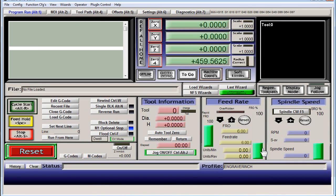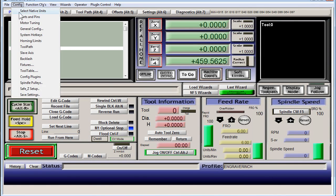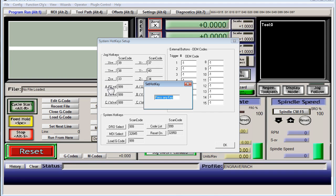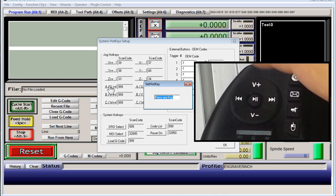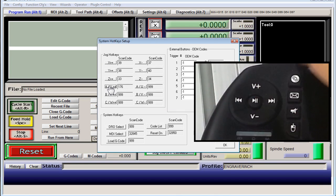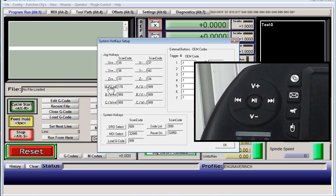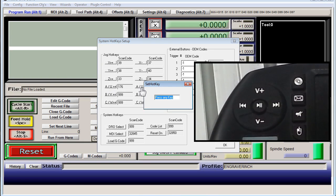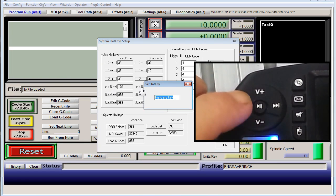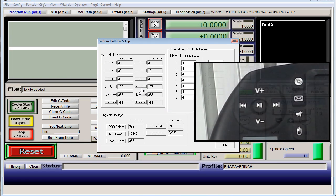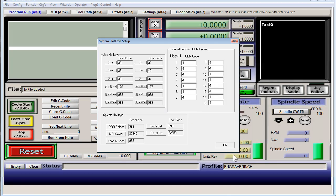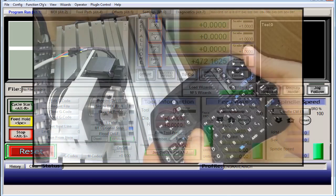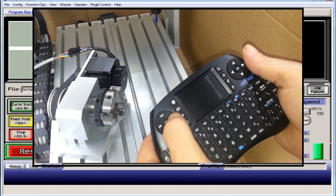All right, so now we hit the tab key again to get rid of the MPG mode and we need to set up some hotkeys. And that's simply config, system hotkeys, A plus whatever key you want to be rotational axis A positive, and the same thing for A negative. And I should be able to use the hotkeys to rotate the axis. Cool.